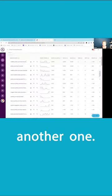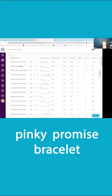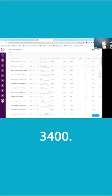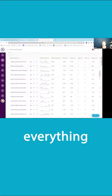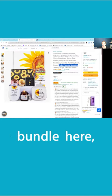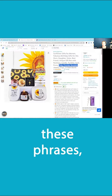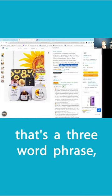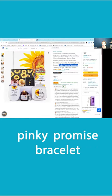So here's another one. Pinky promise bracelet, 3,400. So almost everything listed in this bundle here, these phrases, that's a three word phrase, pinky promise bracelet.